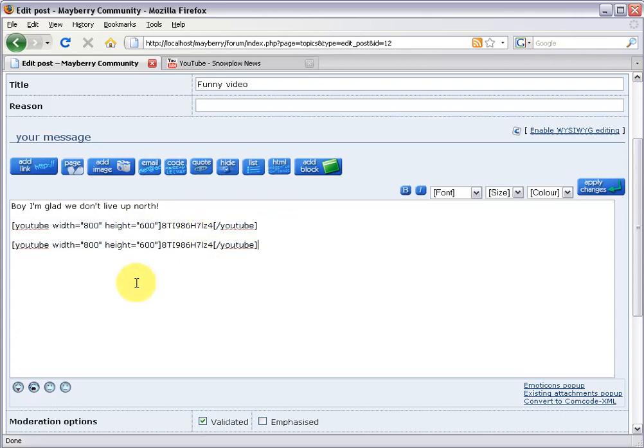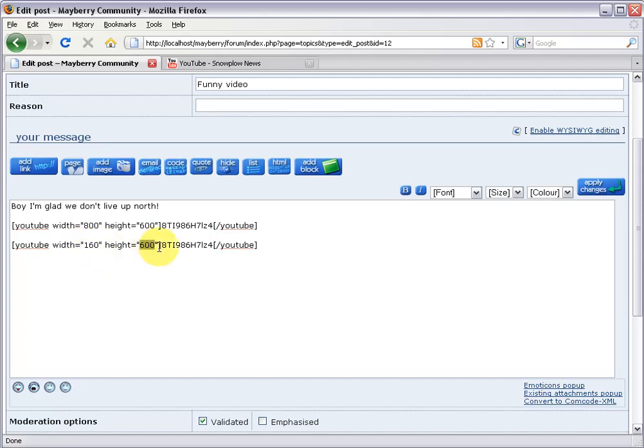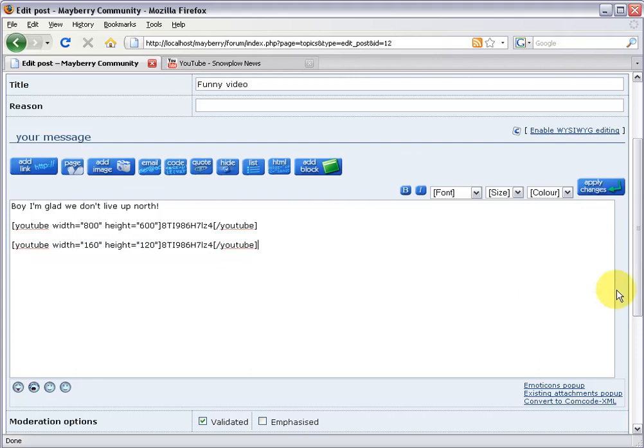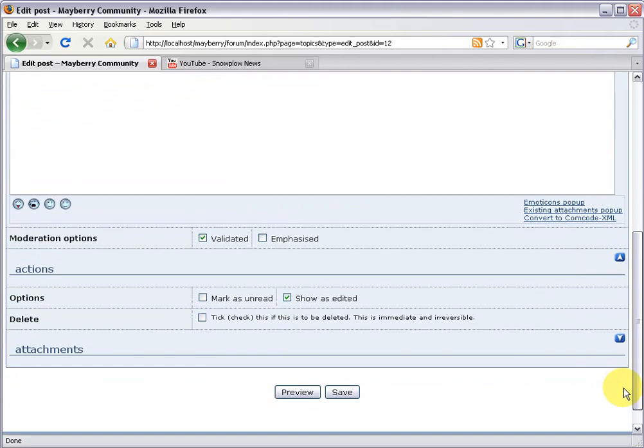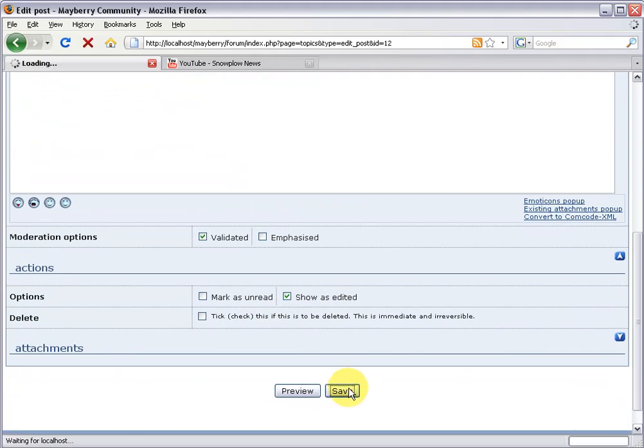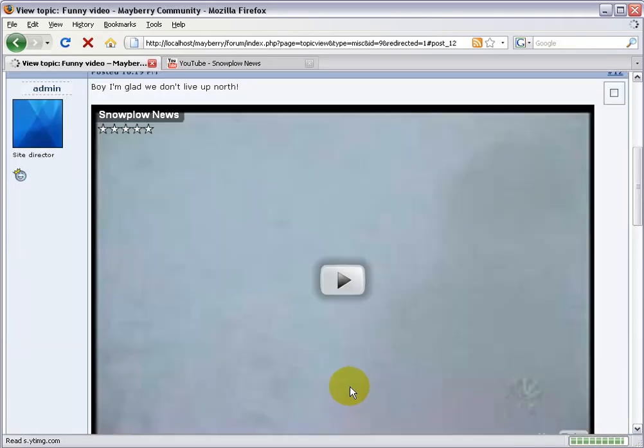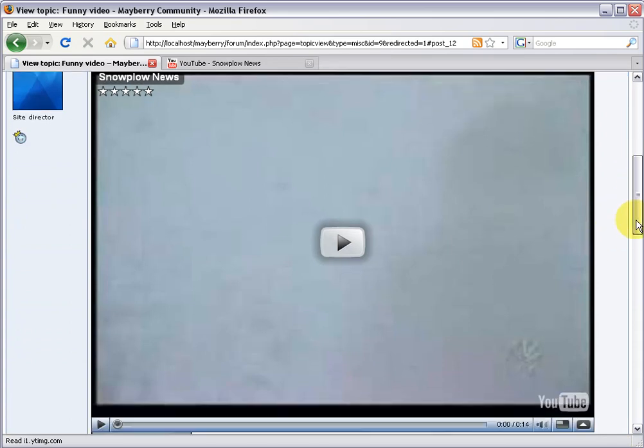I'll make the width 160 by 120 and I'll leave the same video code in the center, so it'll play the same video. But this one will be very big, this top one, and this bottom one will be much smaller. So come on down, save your changes, and check it out. Here's our enormous YouTube video. Let's watch it.